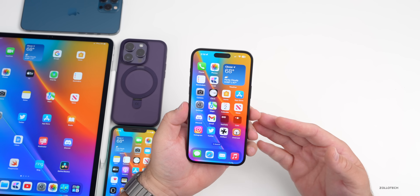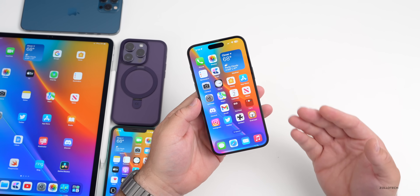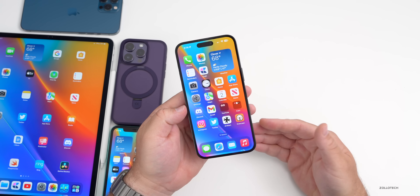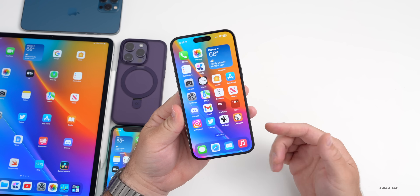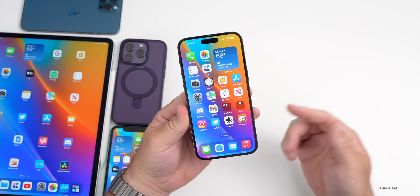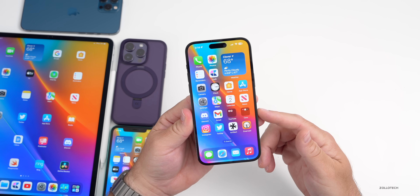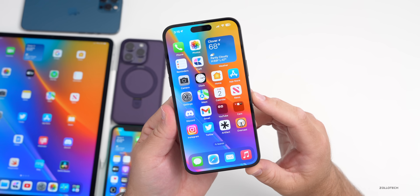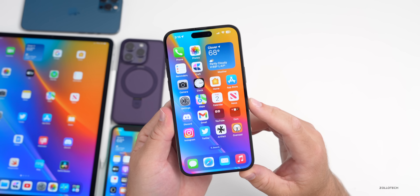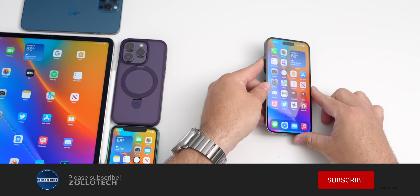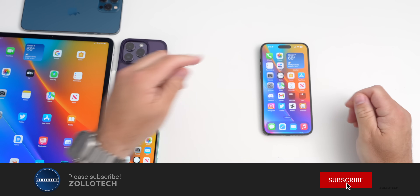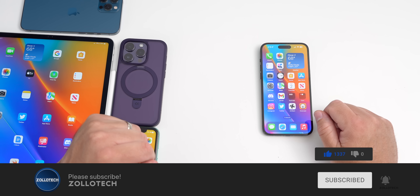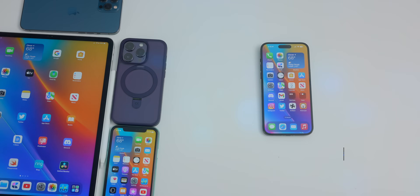That's everything for iOS 16.5 beta 4. Hopefully we get a release candidate next with some more features, though most major changes should be in iOS 17. Let me know in the comments if you found anything else I haven't mentioned. The wallpaper is linked in the description as usual. If you haven't subscribed, please do, and if you enjoyed the video give it a like — as always, thanks for watching. This is Aaron, I'll see you next time.